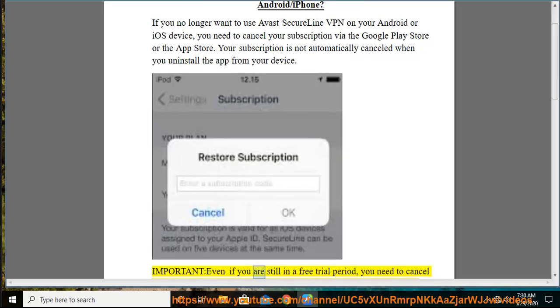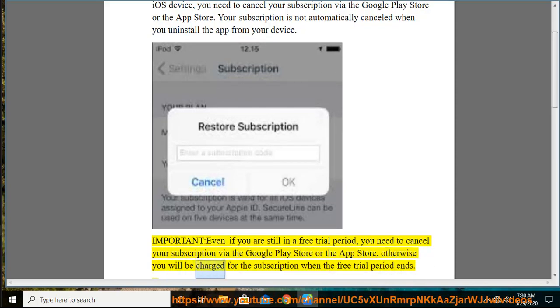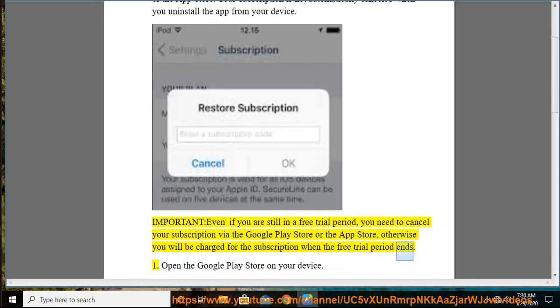Important: Even if you are still in a free trial period, you need to cancel your subscription via the Google Play Store or the App Store, otherwise you will be charged for the subscription when the free trial period ends.